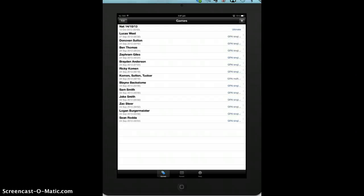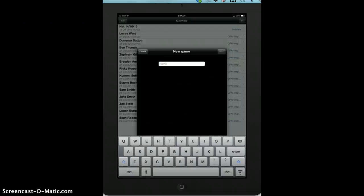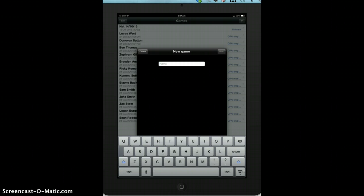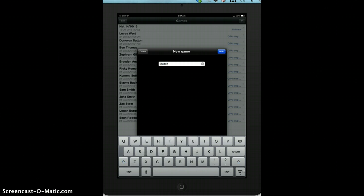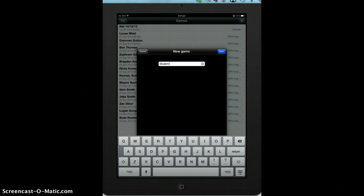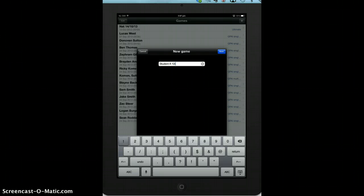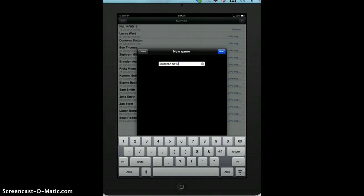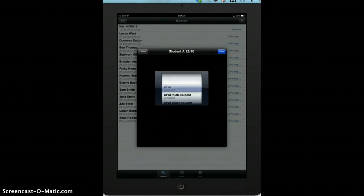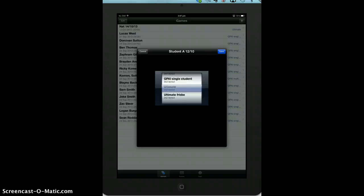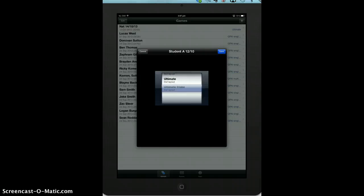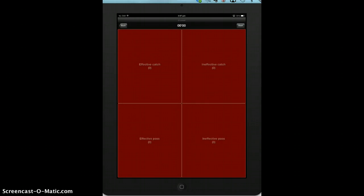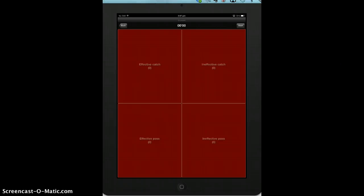Then you tap on the games. This is where you create a new game. So you name it Student A, and I'd put the date, so the 12th or the 10th. Tap next. Now here's our Ultimate Frisbee 2x2 layout, and it pops up here.